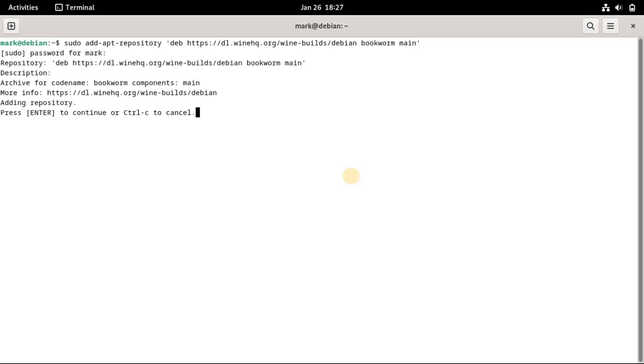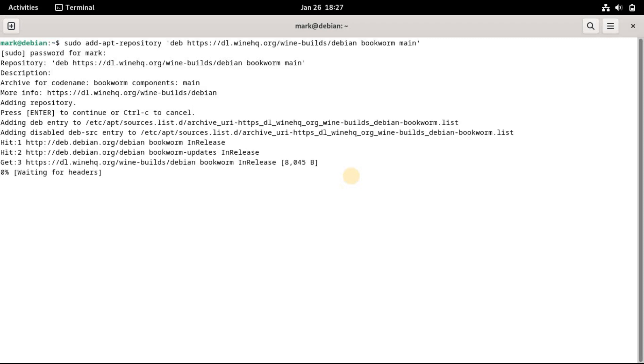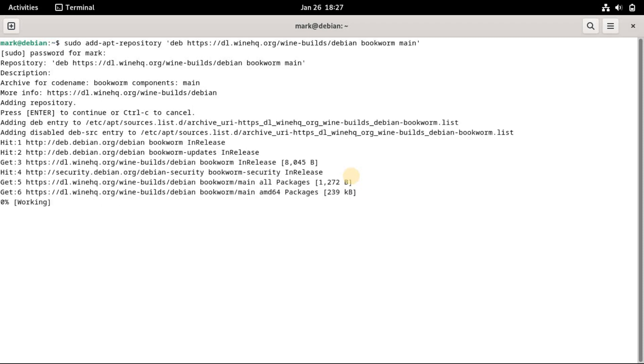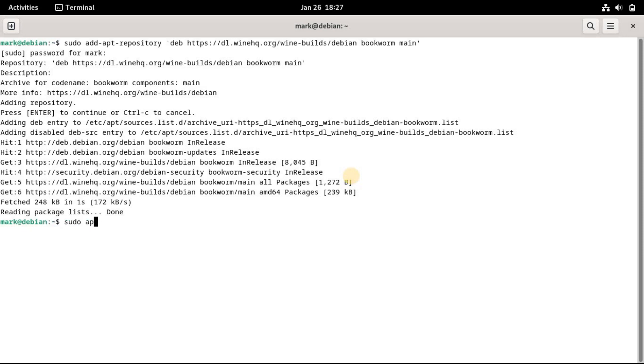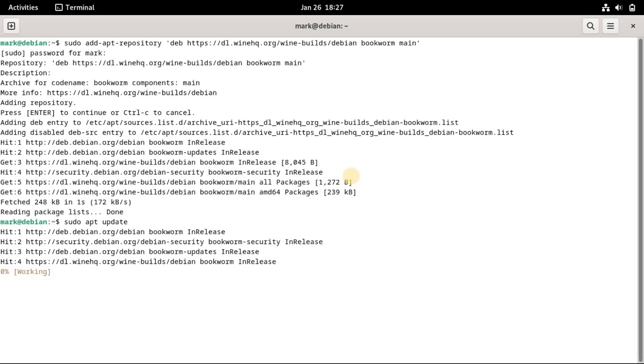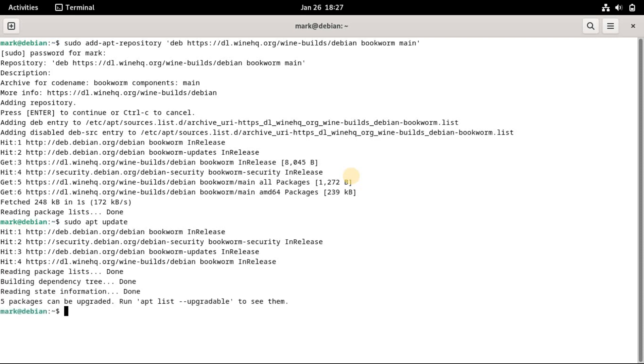When asked, press the Enter button to confirm. After adding the repository, you need to update the repository list for the changes to take effect. Update your system with this command. And that should add your target repository.